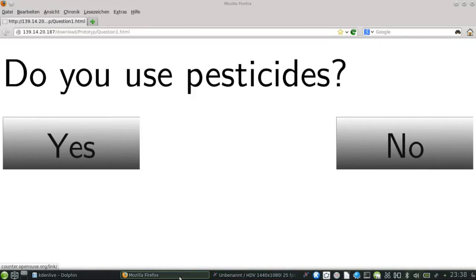Results. An exemplary prototype about the mixture of pesticides was developed. The first question is, do you use pesticides?